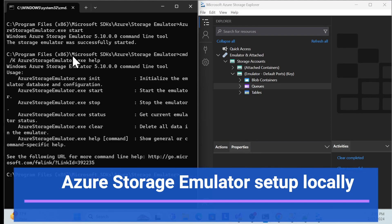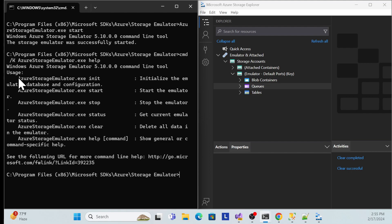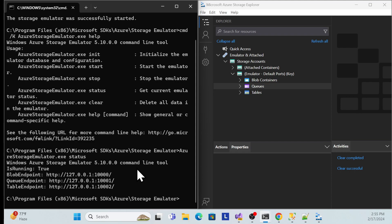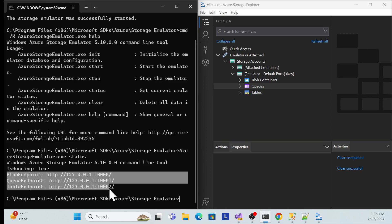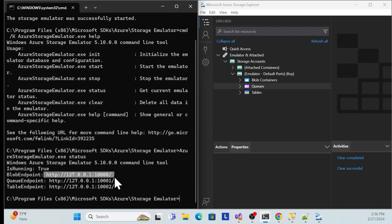Let's get started with the demo first. I already set up the Azure Storage Emulator locally. They have provided some commands so we can check the status. Once you run the status command, it shows 'isRunning: true' and also the endpoint and port it is running on for blob storage.